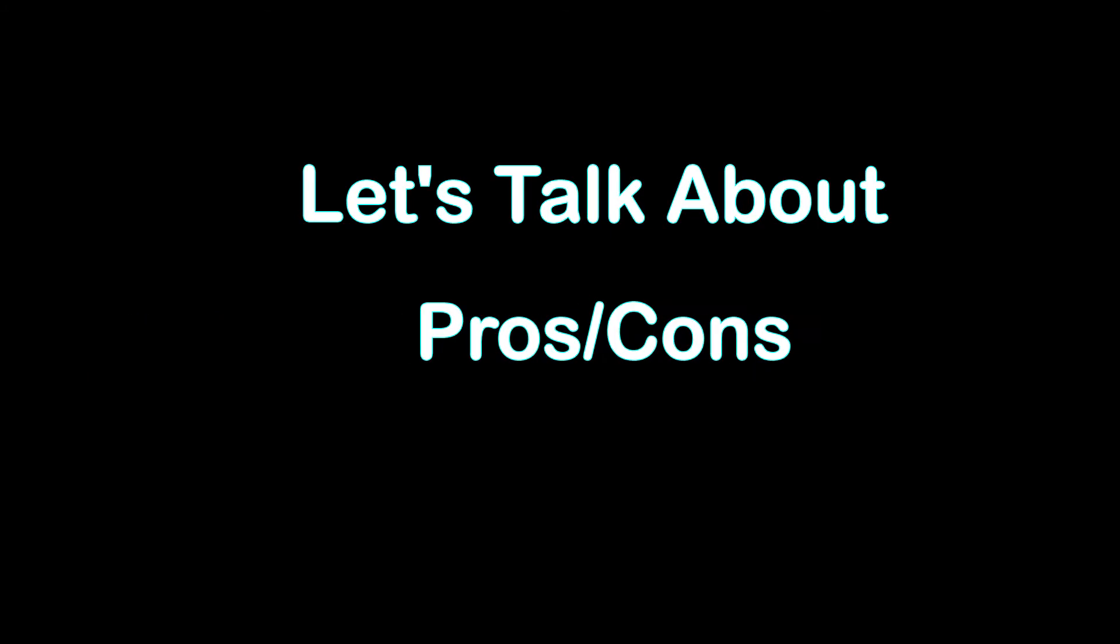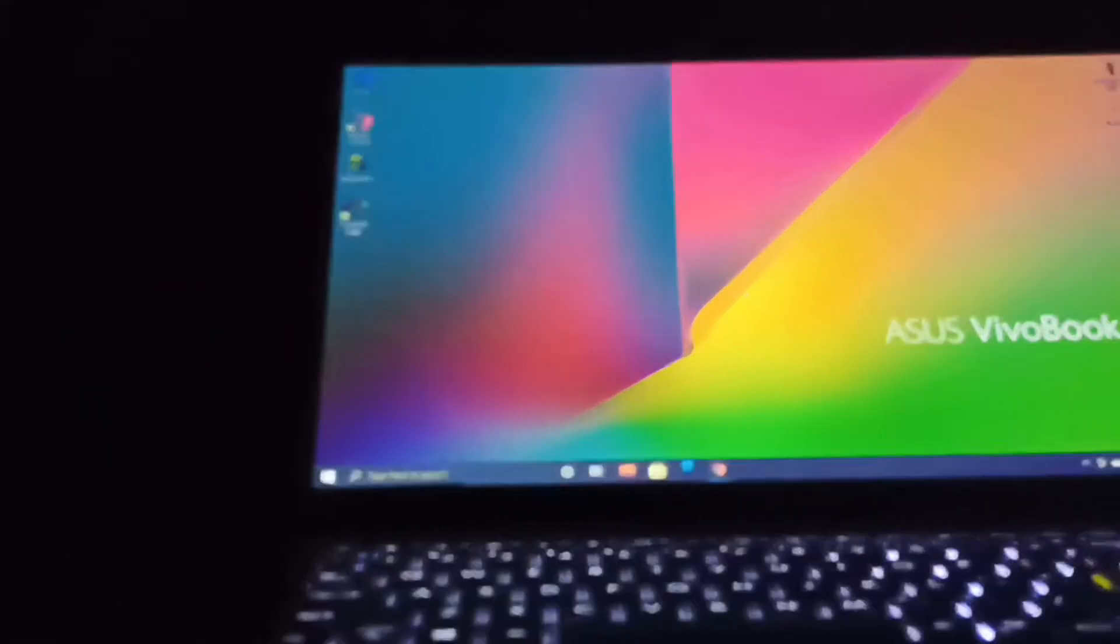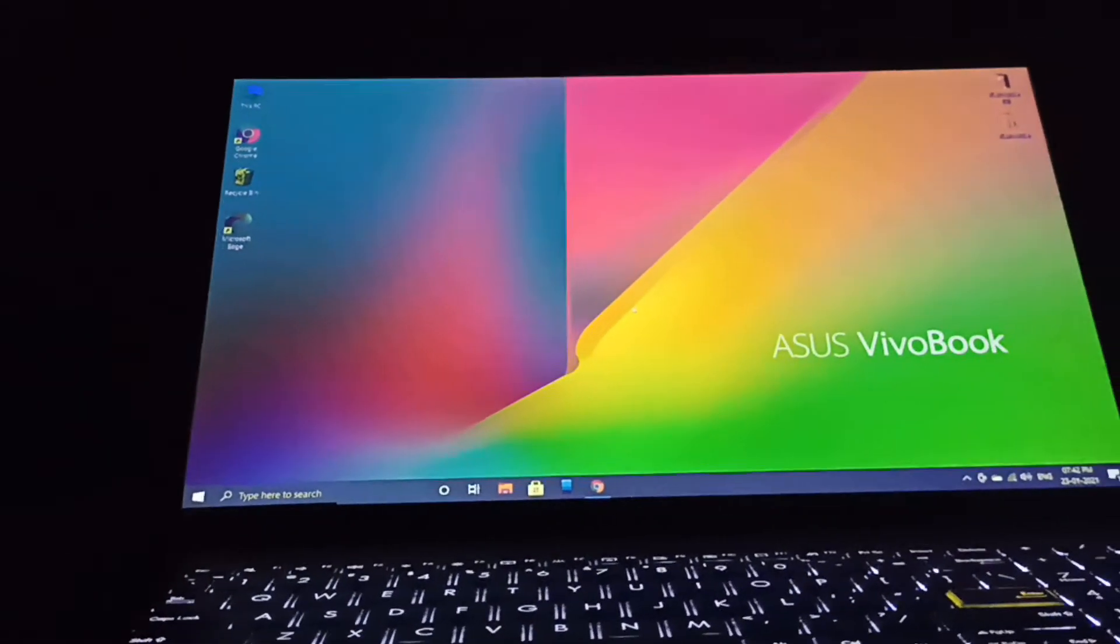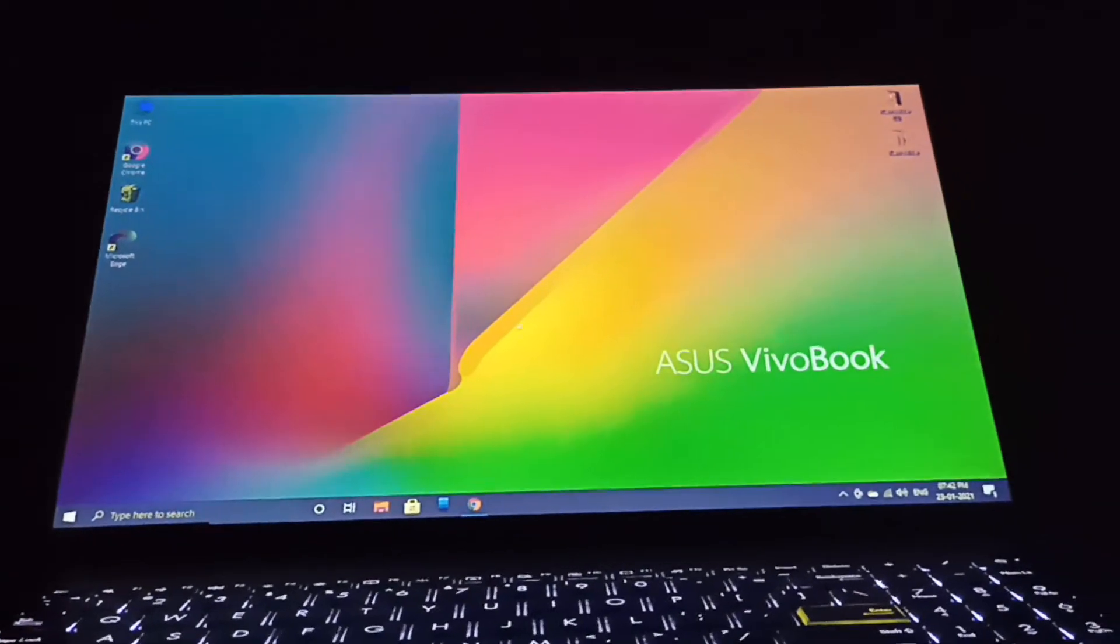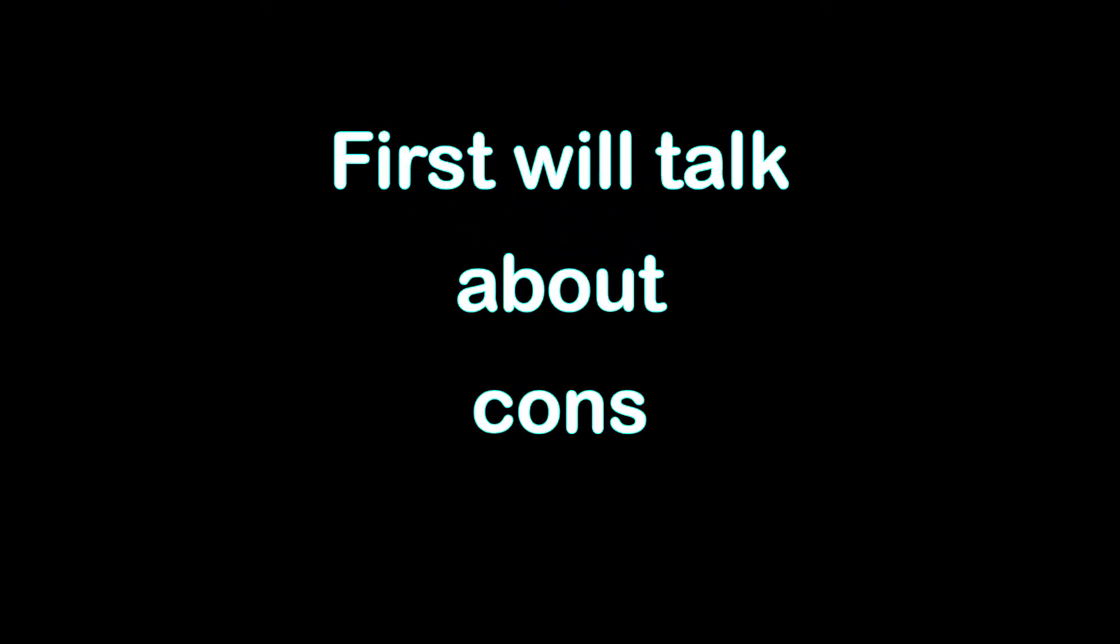So let's talk about its pros and cons. Since one month I am using this laptop for editing videos and gaming, so I have tested it pretty well. First, talk about its cons.